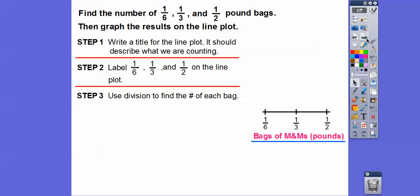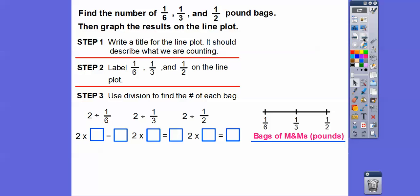Use division to find the number of bags in each group. The M&M bags were each two pounds, so we take two pounds and divide by one-sixth to find how many one-sixth bags; divide by one-third for one-third bags; and divide by one-half for one-half bags. Remember: keep, change, flip. We keep the two the same, change to multiplication, and flip the fraction — so times six, times three, and times two. Two times six is twelve, two times three is six, and two times two is four.